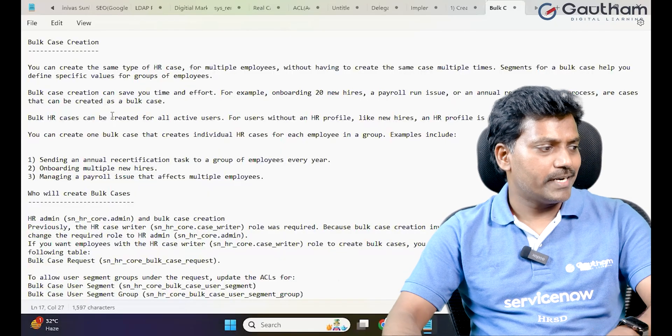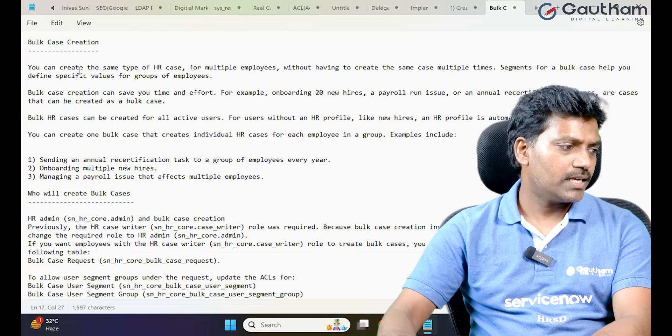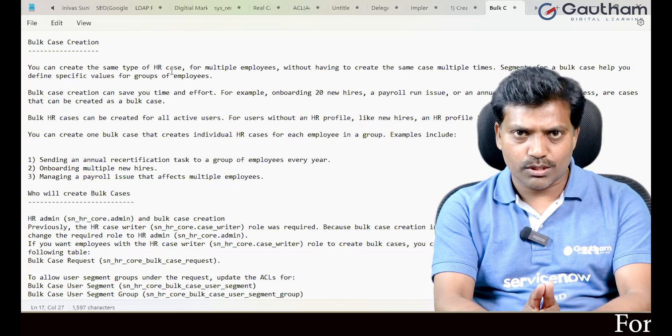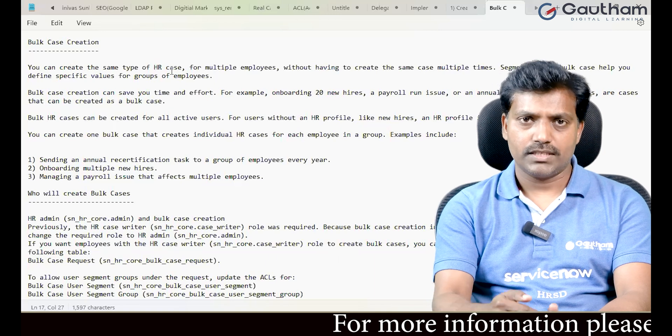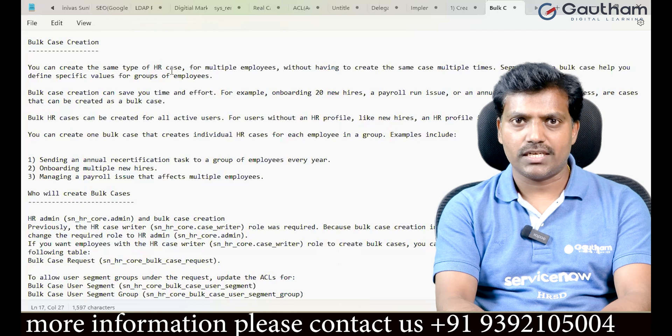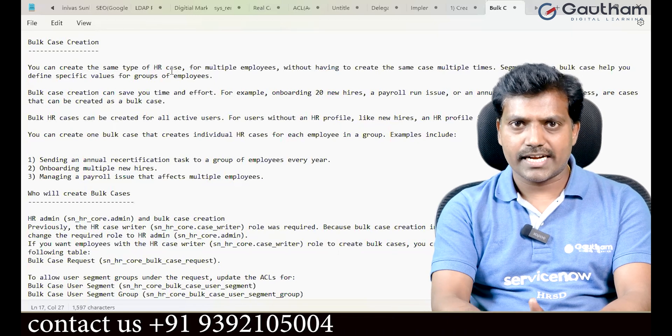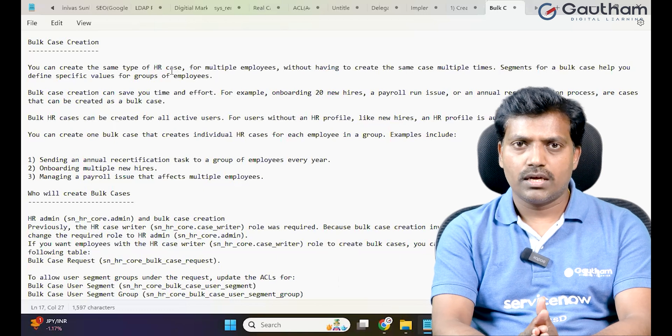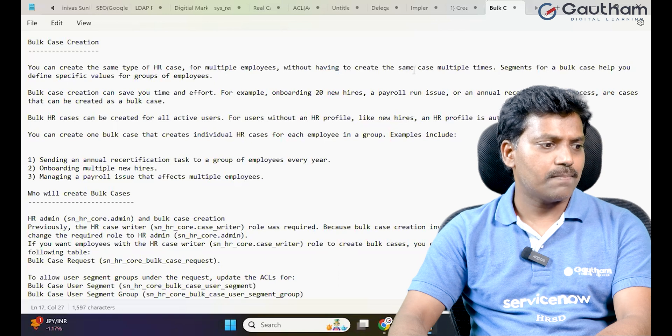In this session, we will discuss how to create HR bulk cases through a template — an Excel or XML file. We take that Excel file, and for the users listed in it, we create bulk cases for those specific users. If you want to create the same type of HR case for multiple employees — for example, out of 10,000 employees — creating individual cases is a time-consuming process that will take a lot of time for HR administrators and HR writers.